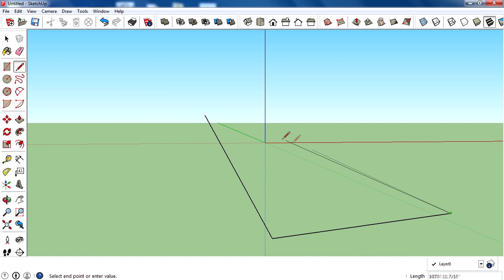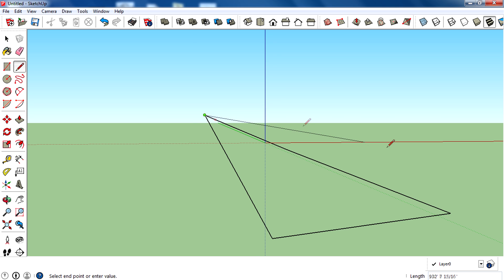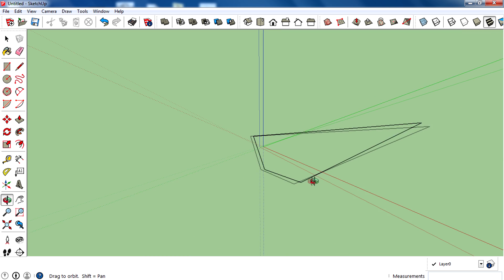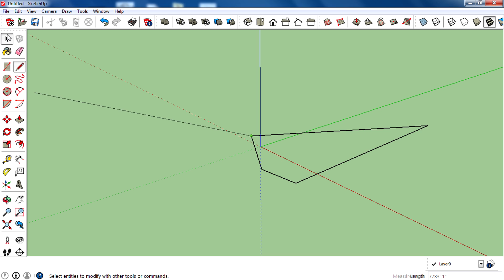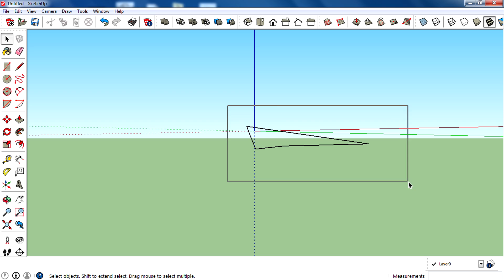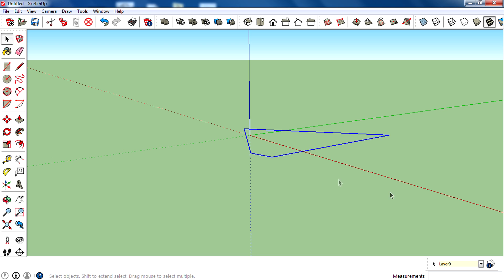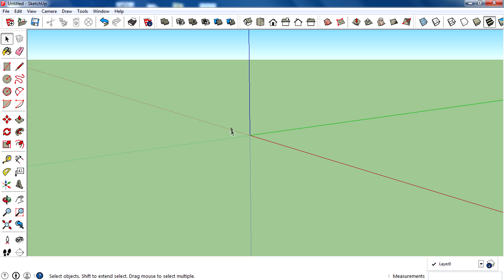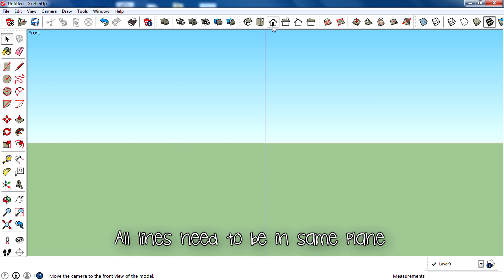If you are on an improper view, it's hard to create a face using the line tool. You may end up with lines oriented in three axes with no face. In order to make a face, you need to make sure you draw all lines on the same plane.